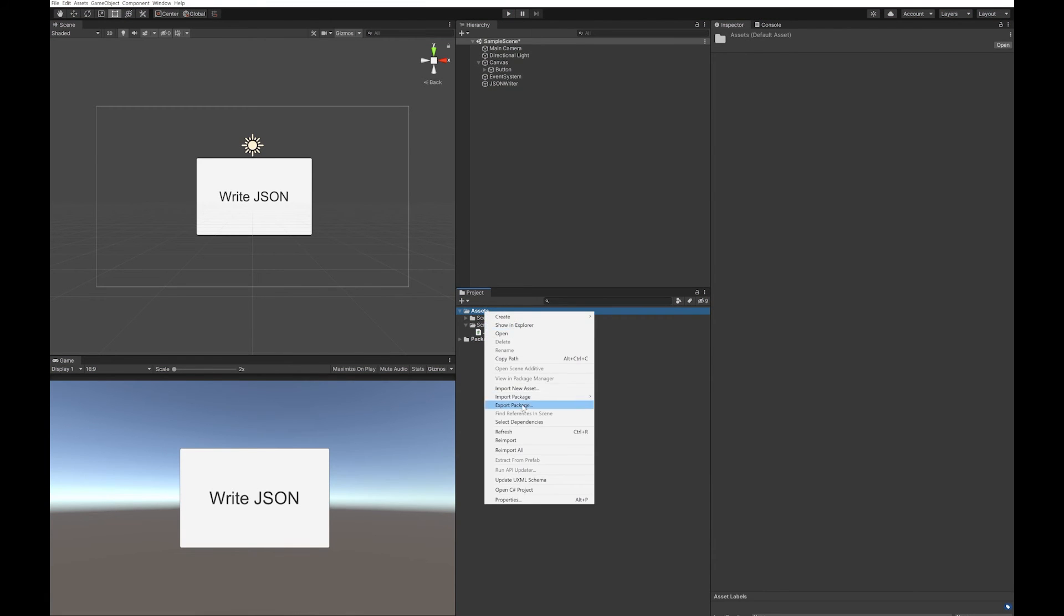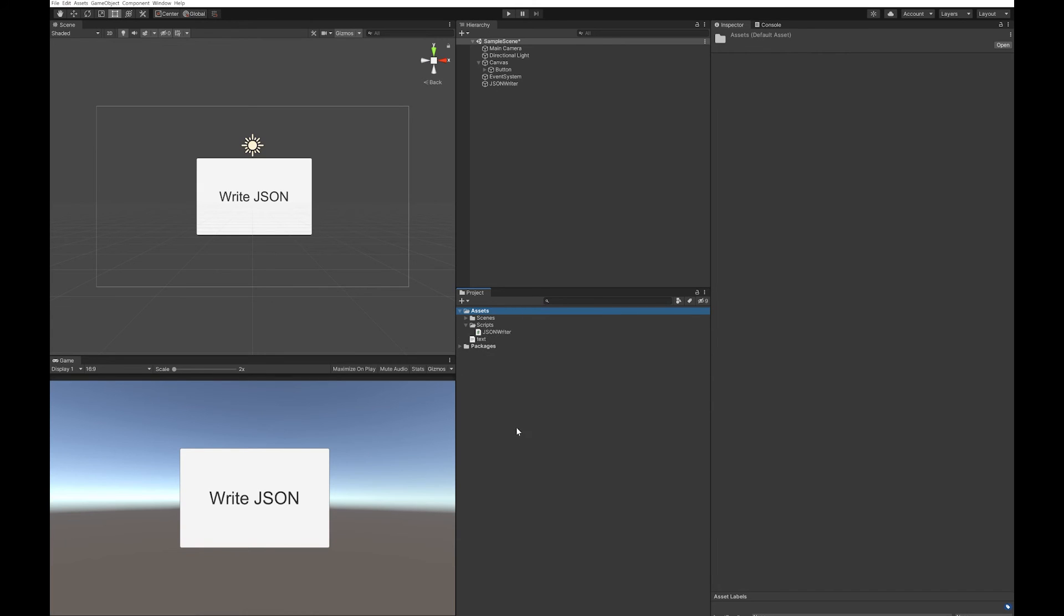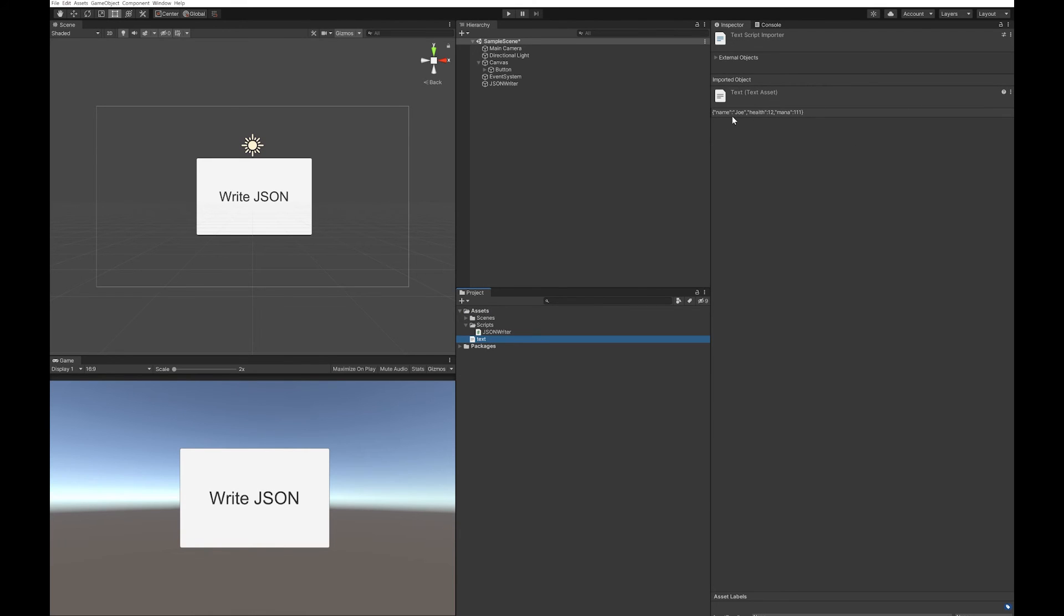Go back out of play mode. Refresh this. And you can see the text file's appeared, and you can see that it has all of the data in it. If you change the data and rerun this, it'll simply overwrite this.